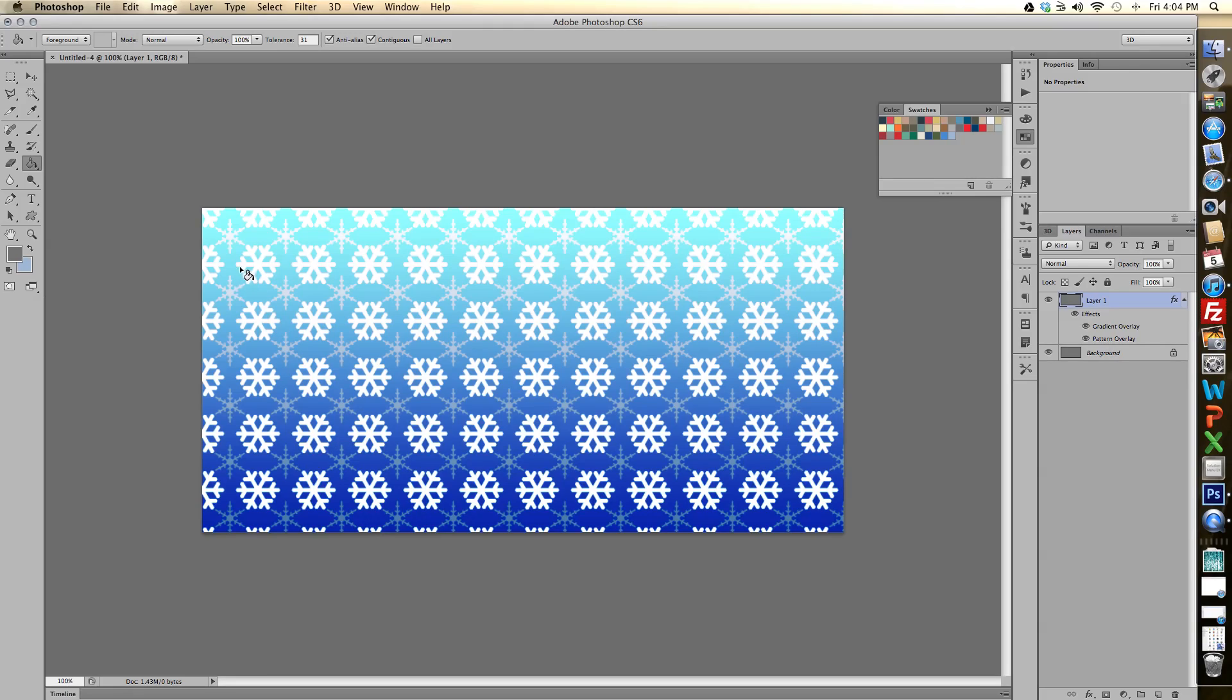Here is our finished product, what it will look like when we're done with it. You'll see that we have this repeating snowflake pattern.